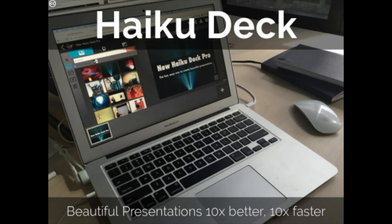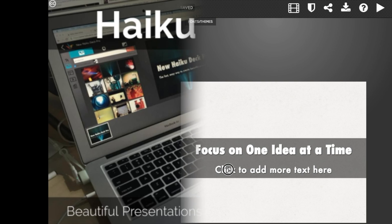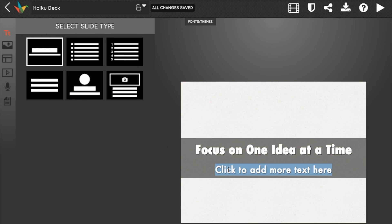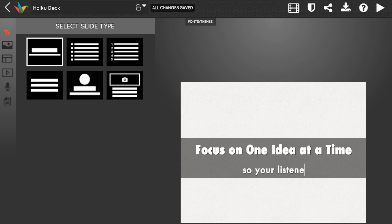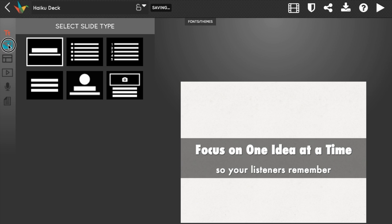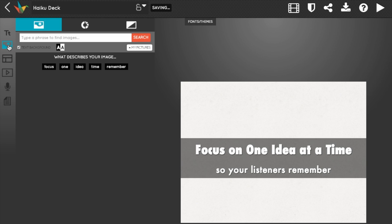Unlike other presentation tools, HaikuDeck makes it easy to deliver on the principles of great presentation design. We've all seen slides that are loaded up with too many words and 8-point font that's hard to read. HaikuDeck helps you synthesize your idea by limiting the number of words you can put on each slide.